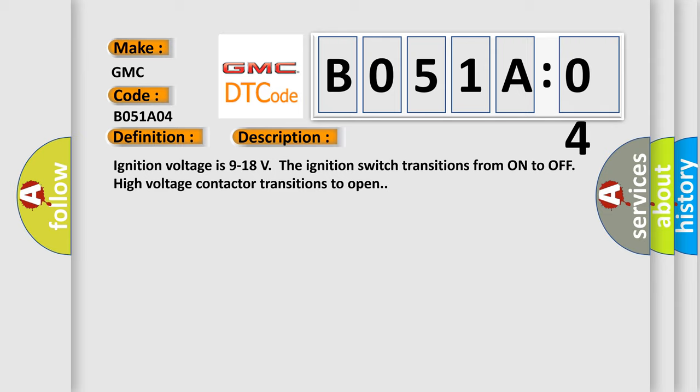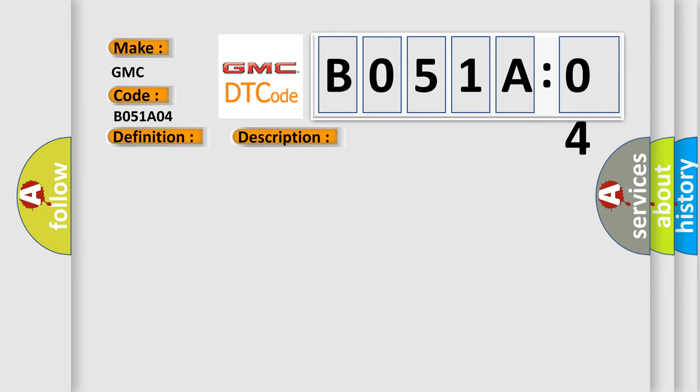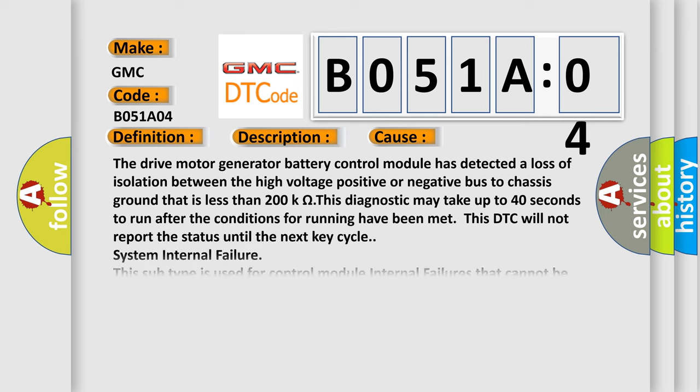The drive motor generator battery control module has detected a loss of isolation between the high voltage positive or negative bus to chassis ground that is less than 200k omega.